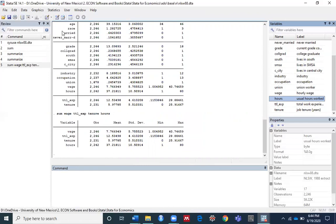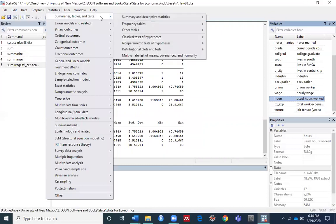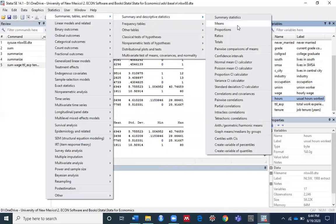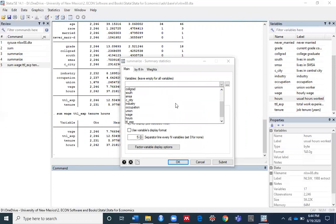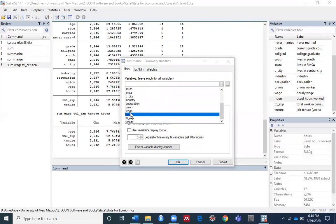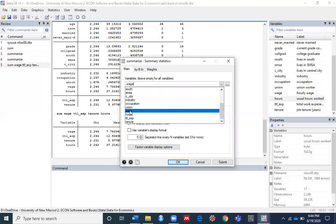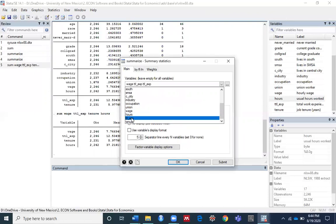If you go back to the dialog box again, you can specify your variable names there. I want to run the same command again, so I'll type: wages, total experience, tenure.